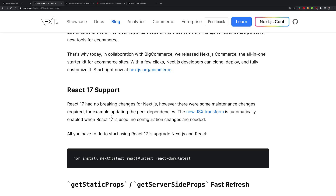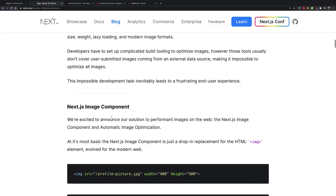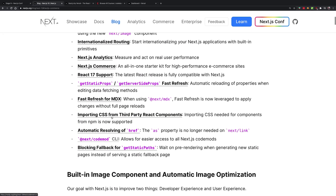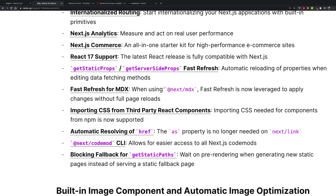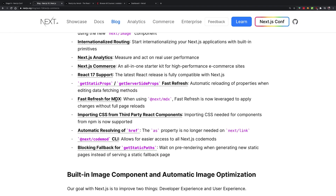Next up is React 17 support — not a big deal, but there you go. I think React 17 worked out of the box with Next 9.5 as well, but now they have officially supported it. There's another change I have yet to experience: getStaticProps and getServerSideProps are now fast refresh enabled. What I mean is that now if you make a change in getStaticProps or getServerSideProps, it is automatically going to reflect on your page, so you do not have to manually reload the page — which you had to do up until now.